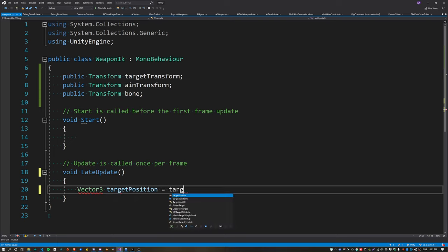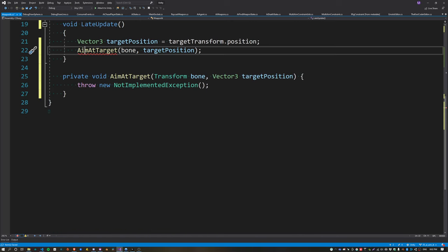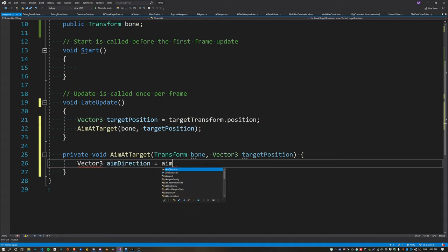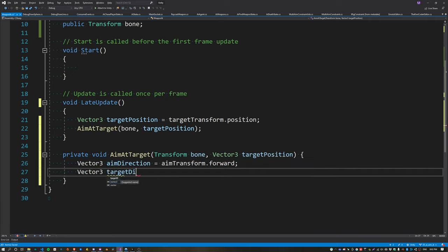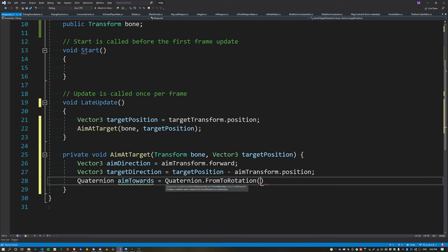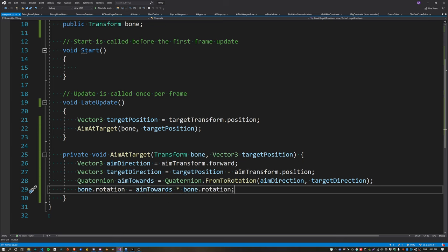Change Update to LateUpdate and get the target position from the target transform. Create a new function called AimAtTarget passing the bone as a parameter. We rotate the bone towards the target by calculating the angle between the aim direction using aimTransform.forward and the target direction by subtracting the aim position from the target position. Then calculate a delta rotation using Quaternion.FromToRotation between these two vectors, and apply it by multiplying out the bone transform's rotation property.